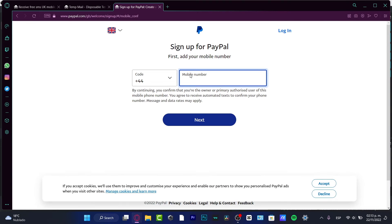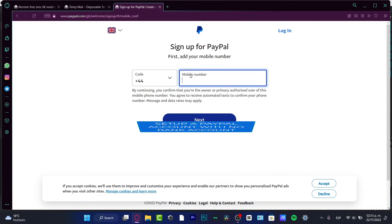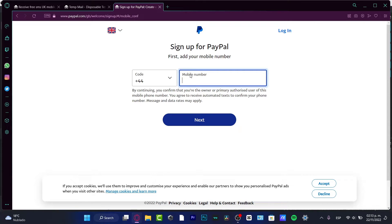Hello. In this video I'm going to be showing you how to sign up into PayPal, how you can set up your account, and how you can receive money without having to add a bank account. So let's jump right into it — you don't have to be worrying about anything at all.